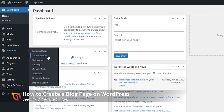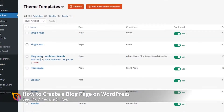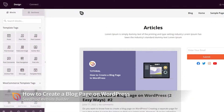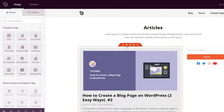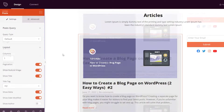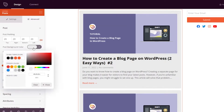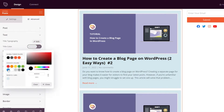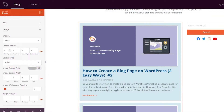This video will show you how to create a blog page on WordPress. Creating a separate page for your blog makes it easier for visitors to find your latest posts. However, if you're unfamiliar with blog pages, you might struggle to set one up. This video will solve that problem for you — I'll show you how to create a separate page for blog posts in WordPress step-by-step.